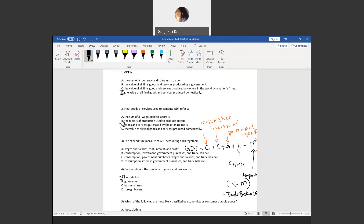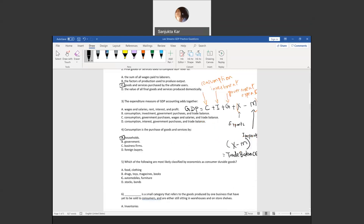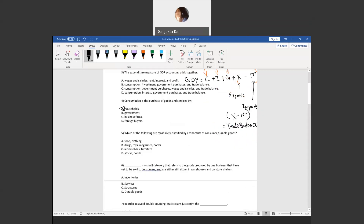Next one: consumption is the purchase of goods and services by households. Question five asks which of the following are most likely classified by economists as consumer durable goods. Durable goods have a lifespan of greater than three years. Examples include automobiles and furniture.